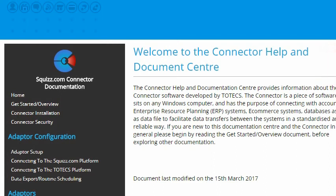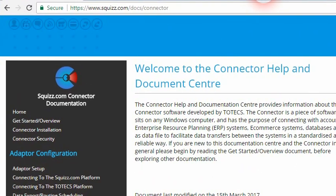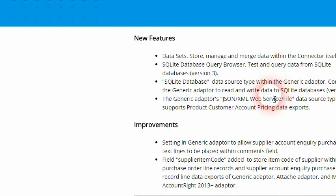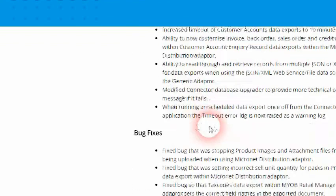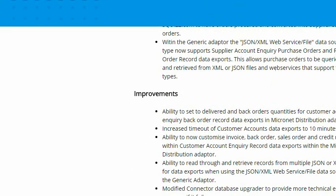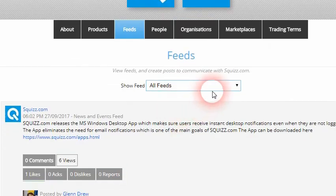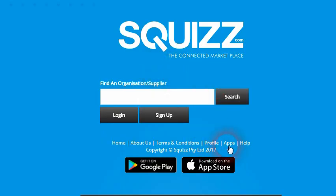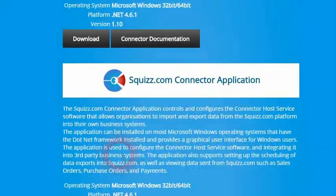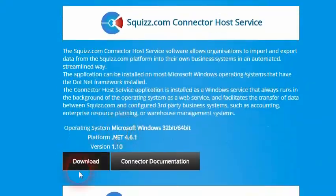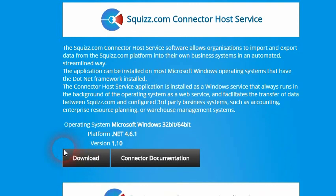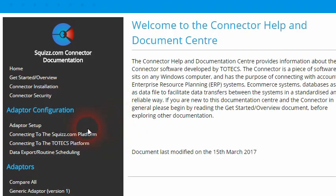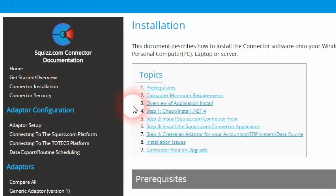If you want to find more information, you can always go to the doc center for the connector which is found at squiz.com/doc/connector. If you scroll down to the version history section, you can find all the information about this release and all the other minor improvements and bug fixes made to the connector. If you've got any other questions, you can also go to the feeds within Squiz.com and post your questions about the connector within the Squiz Early Adopters feed. If you want to access and download the connector, simply go to Squiz.com, go to the apps page, and you can download both the connector application as well as the connector host service — both required pieces of software to run it on any Windows machine that supports the .NET library version 4.61 or higher.